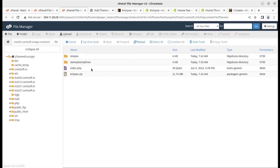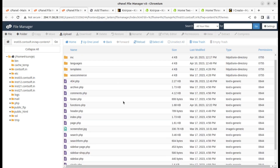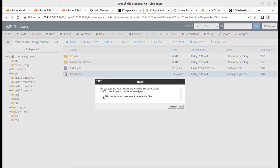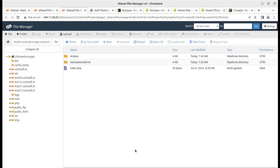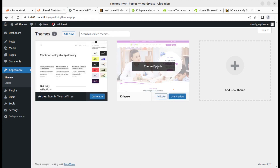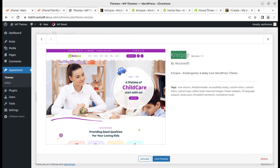The extraction will bring the Kinrapse folder in which we have all the components of the theme. Simply delete the zip file to save some disk space on our server. Coming back to the Themes screen, we can see the Kinrapse theme here — it is available alongside the default theme. Checking the details: this is Kinrapse version 1.1, a kindergarten and baby care WordPress theme. This is the latest version as of now — you may receive an updated version when you order later, but the installation process and features will remain almost the same. Let us activate the theme.